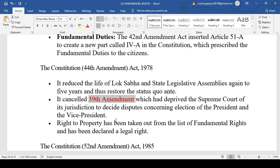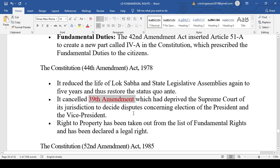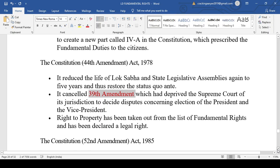Two important questions arise from the 44th Amendment: first, by which amendment was the right to property made a legal right? — the 44th Amendment. Second, what kind of right is the right to property today? — it is a legal right, not a fundamental right. Right to property is no more a fundamental right; it is a legal right.